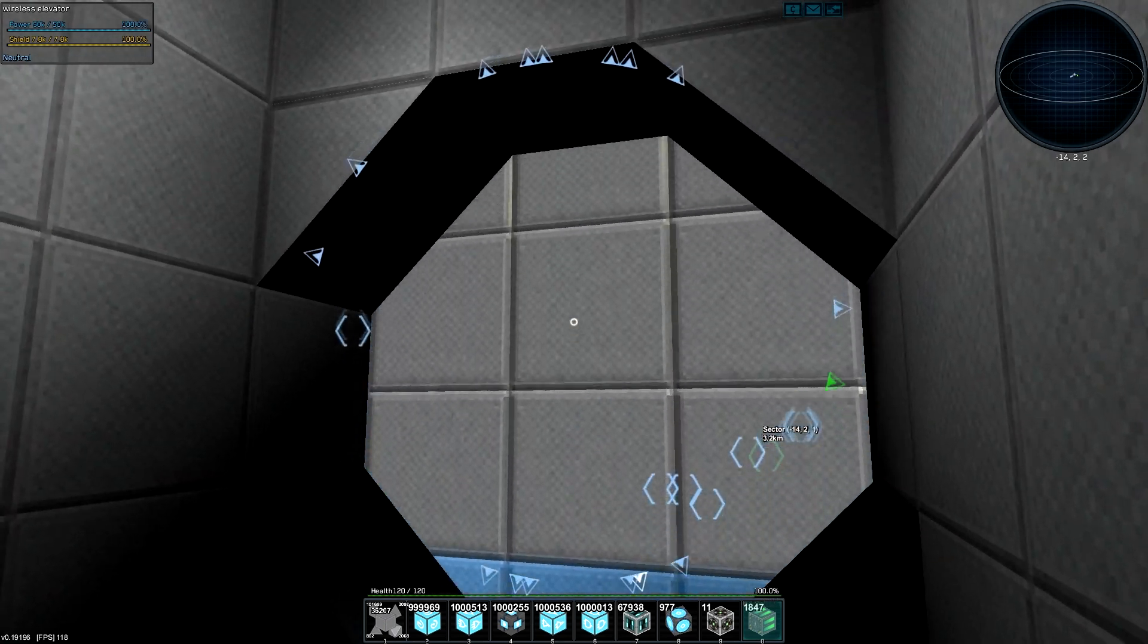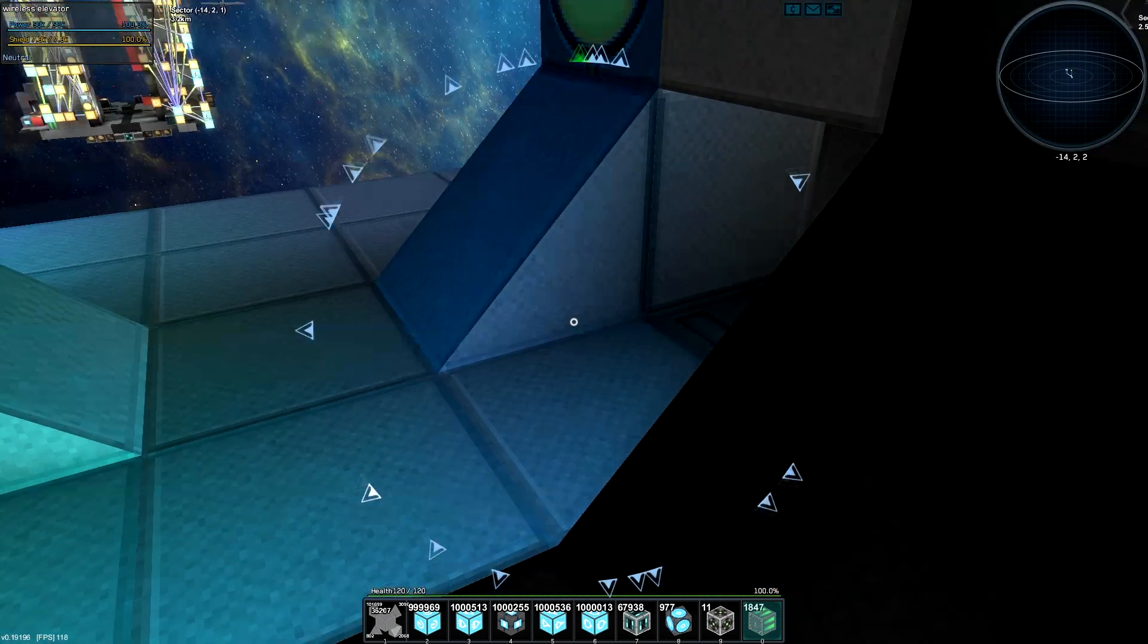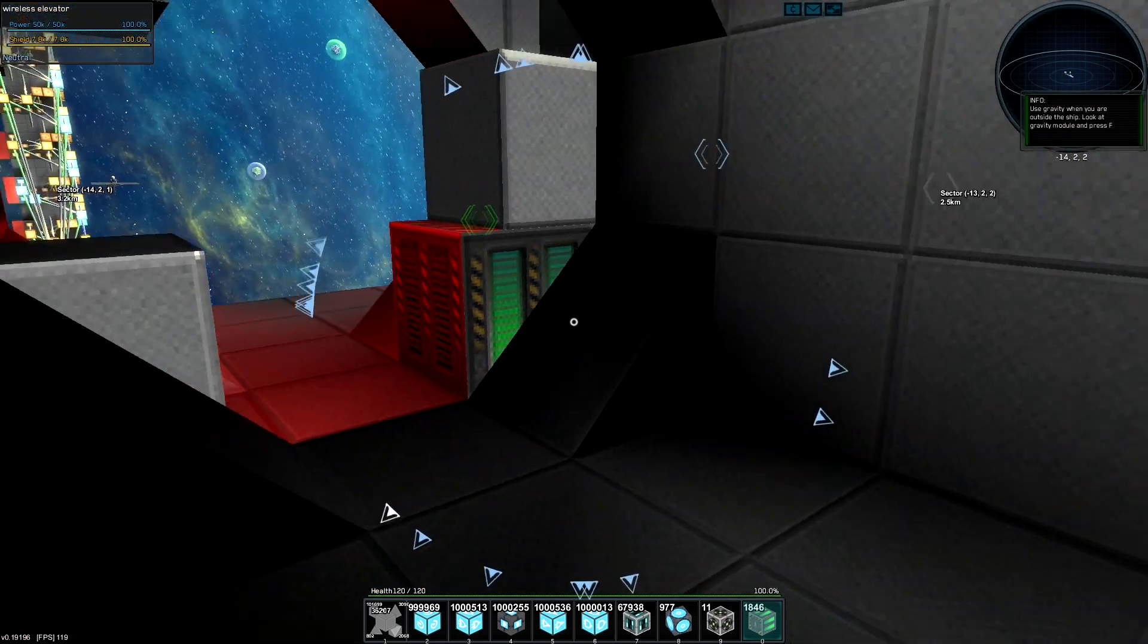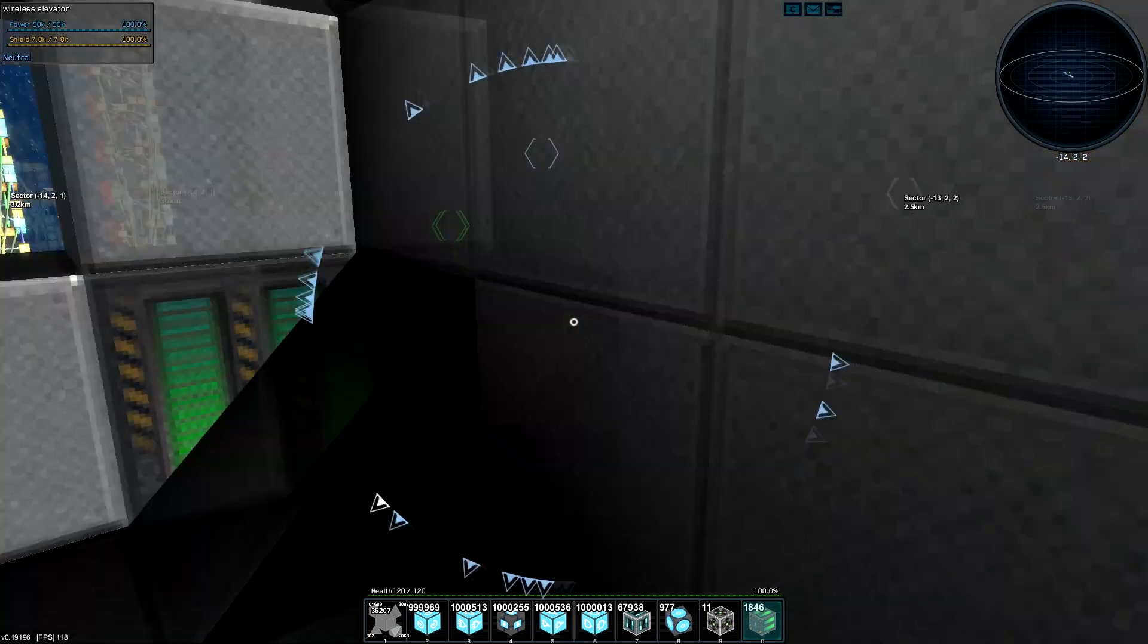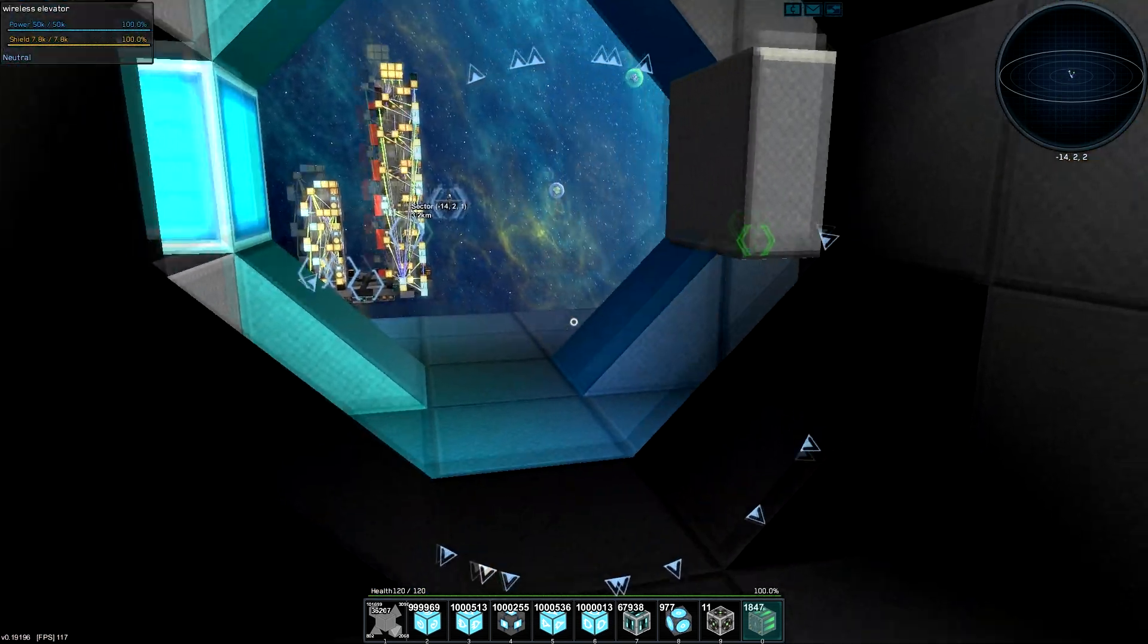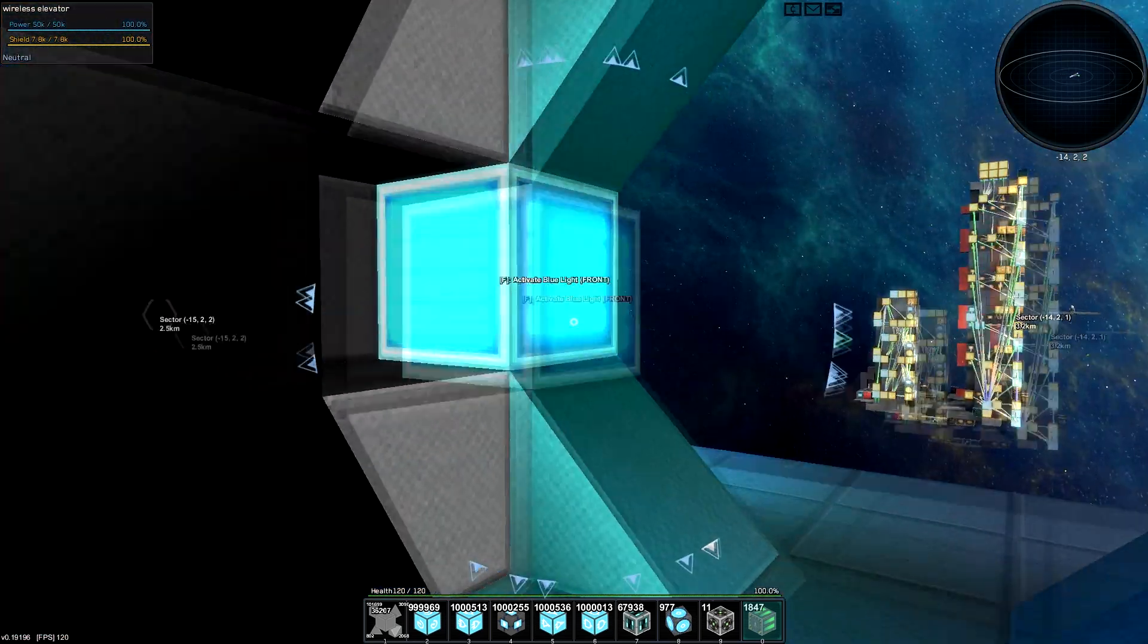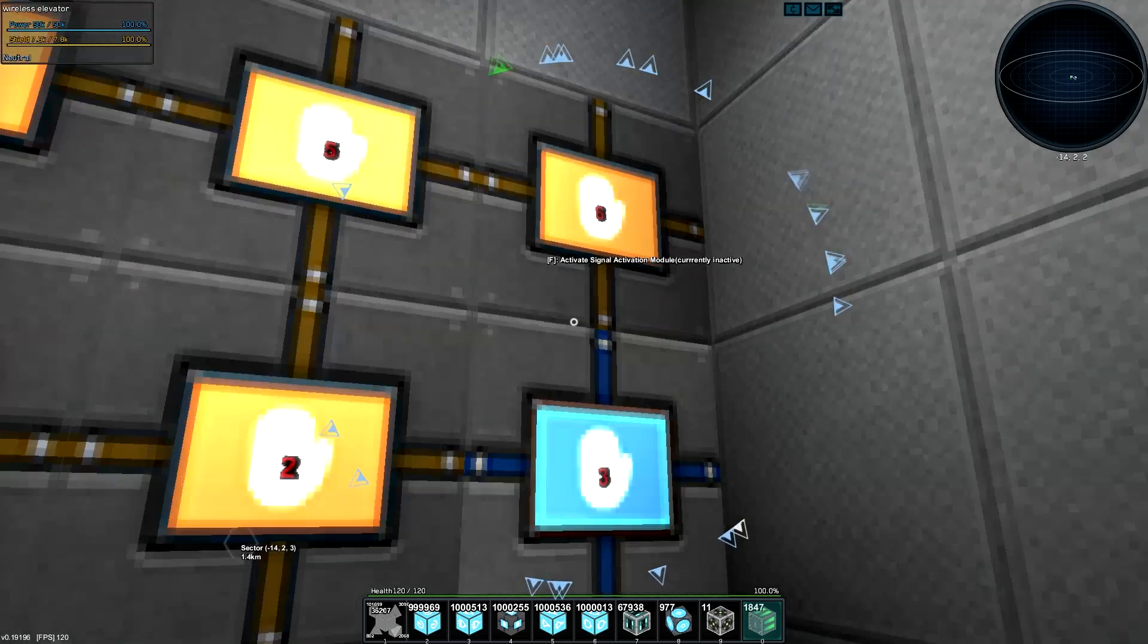So actually, if I jam the door, the elevator will stop functioning. I had a little problem with that. Originally these were wedges, looks a little nicer, but the wedges were having trouble, they're a little buggy yet.